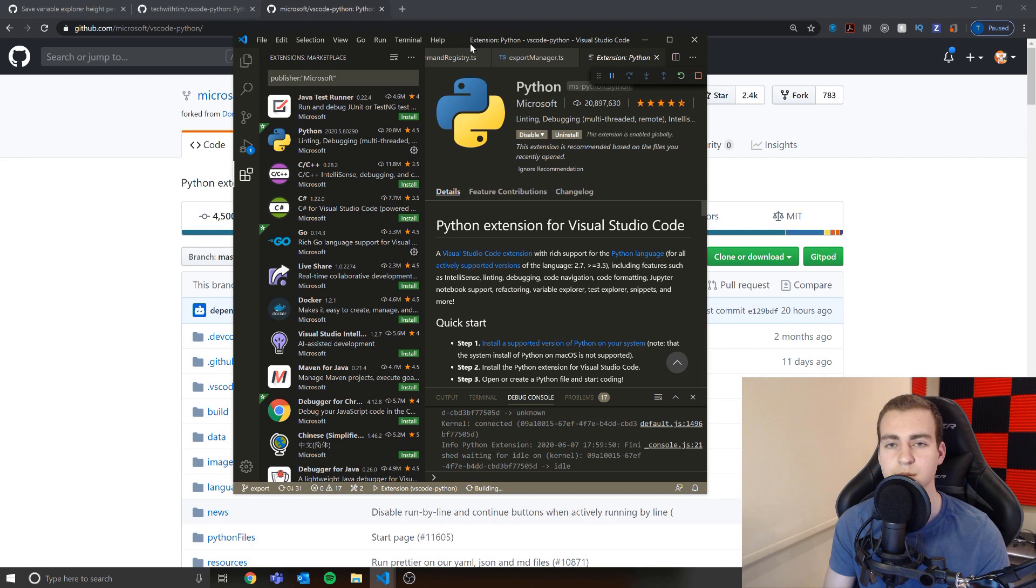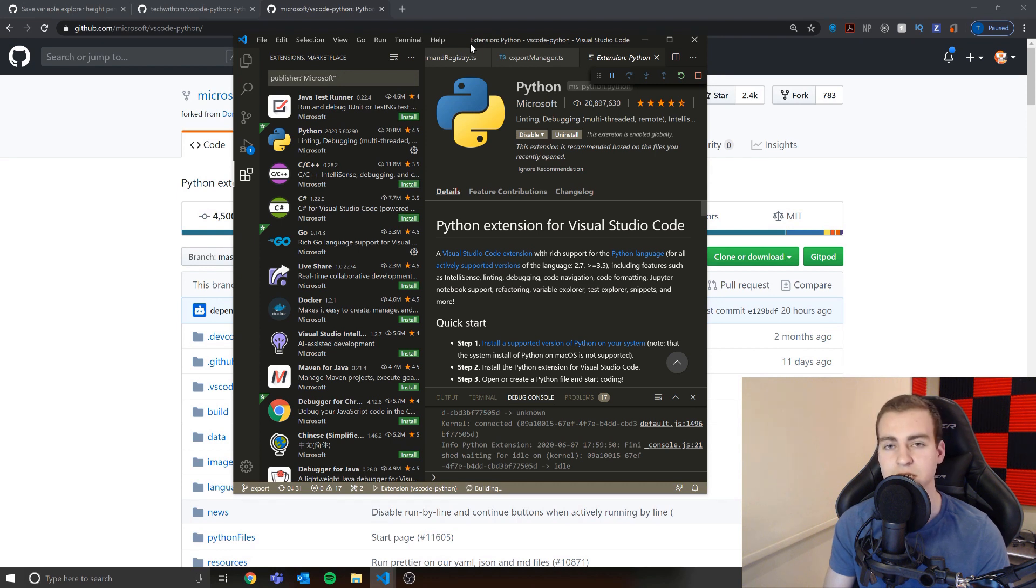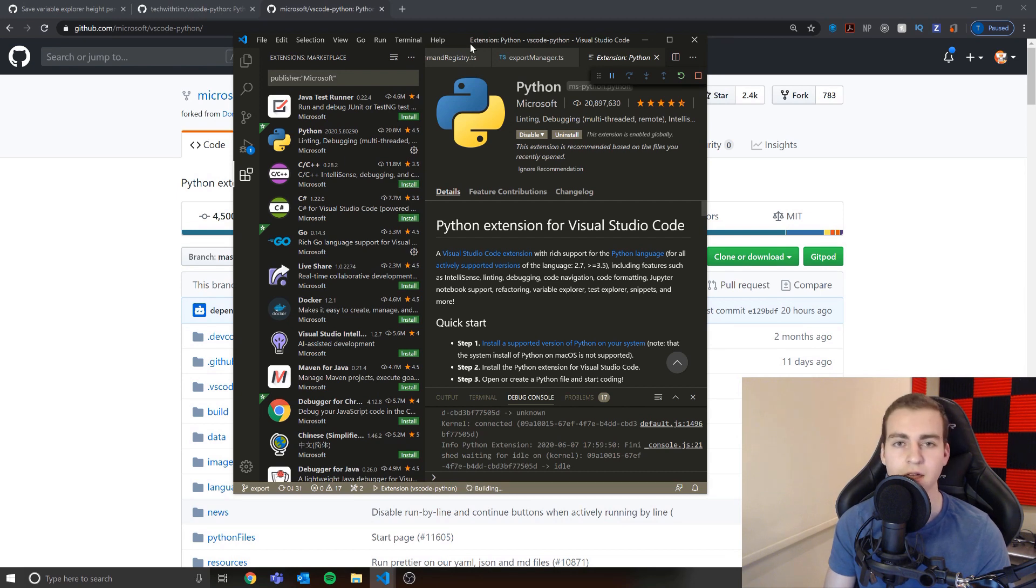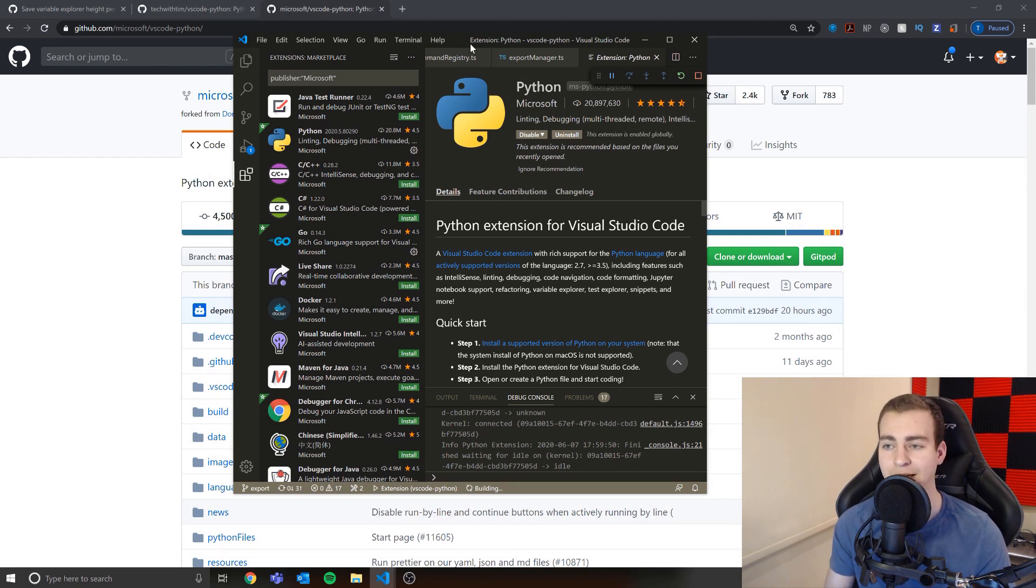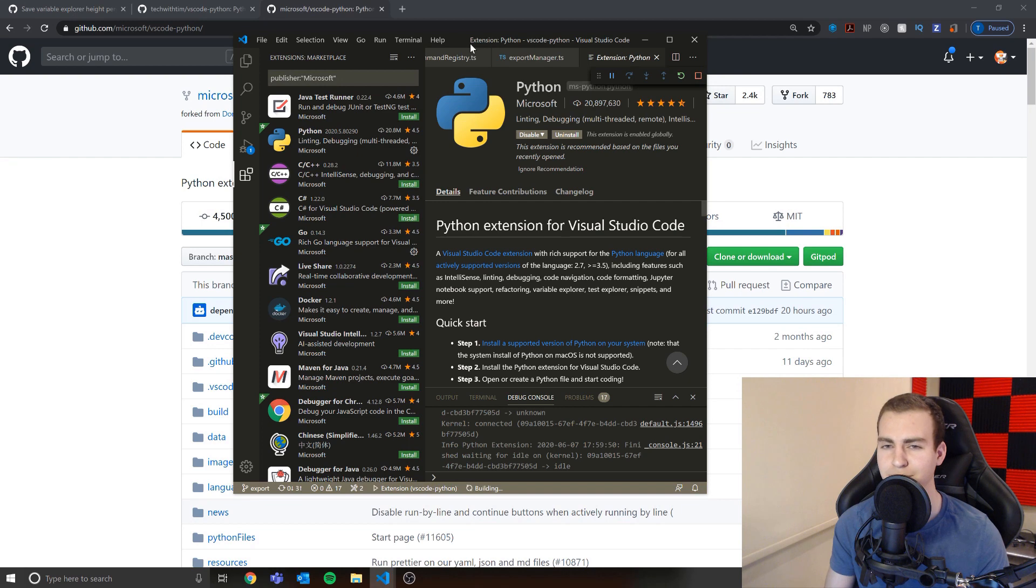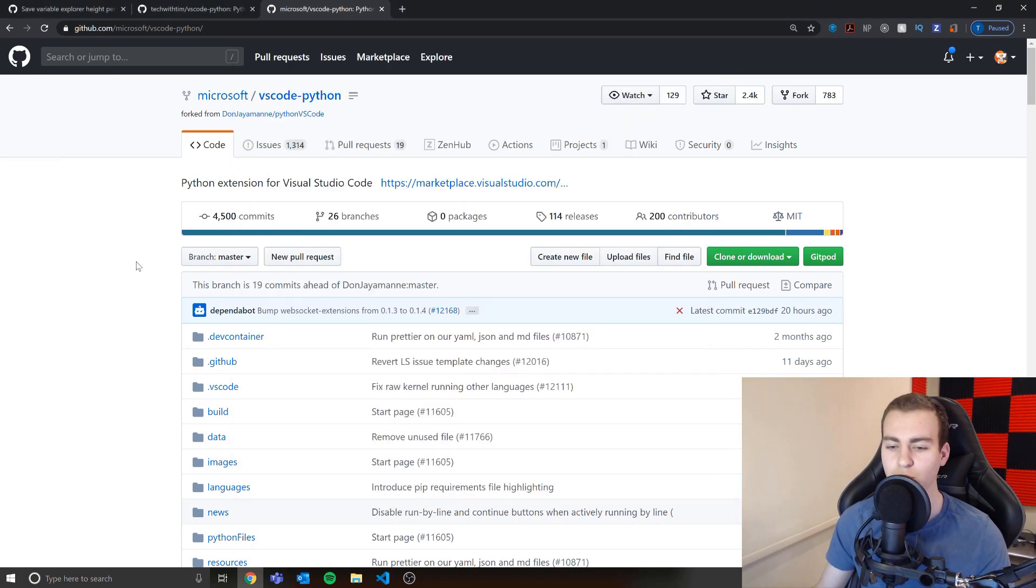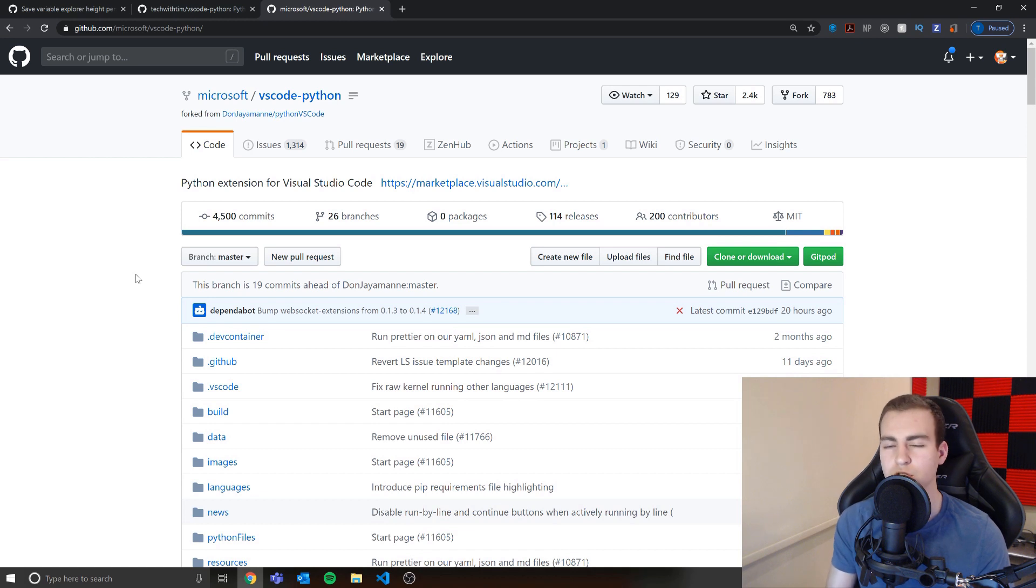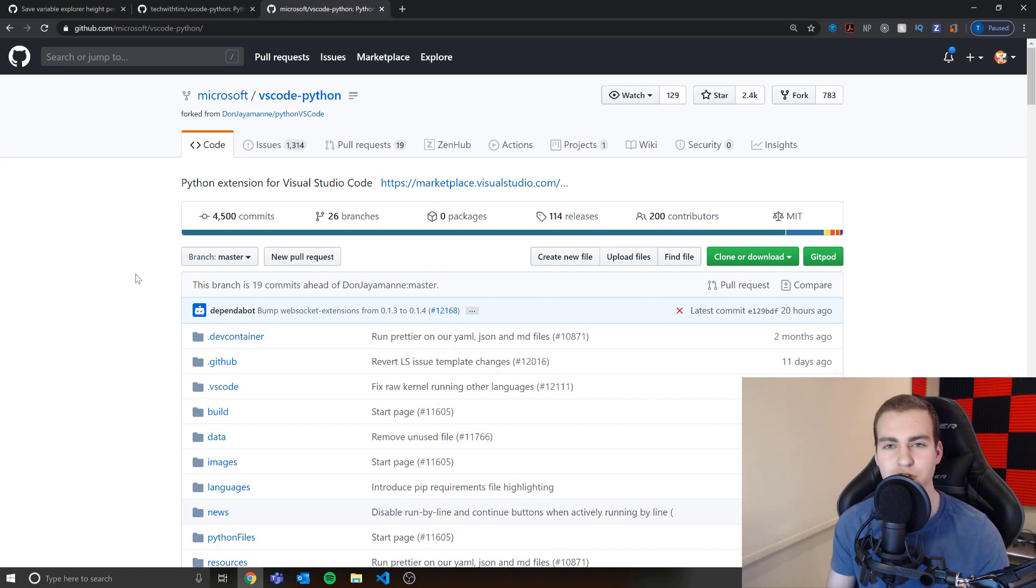And then there's the data science team, which I'm on. And the data science team is responsible for making data science features that help data scientists, right? So people that are working in machine learning and AI, they're working with Jupyter Notebooks. And in fact, I'm going to show you some of the features I'm working on in a second that are very heavily related to Jupyter Notebooks. But what I wanted to show you, though, is kind of how it works in terms of how do I actually push code? How do I figure out what to work on? How do we prioritize issues?